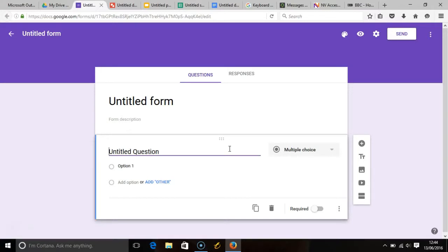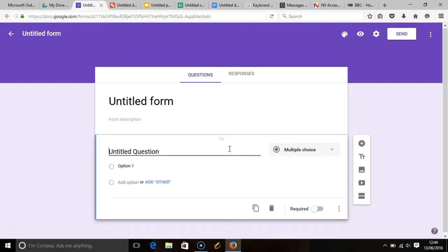And that's it, the six shortcut keys that you can use to create new items in Google Drive and how you can access them using the screen reader NVDA. Thanks for watching this video. If it has helped you, please share it with your friends, colleagues, or family. If you have any comments or questions, please leave them below.